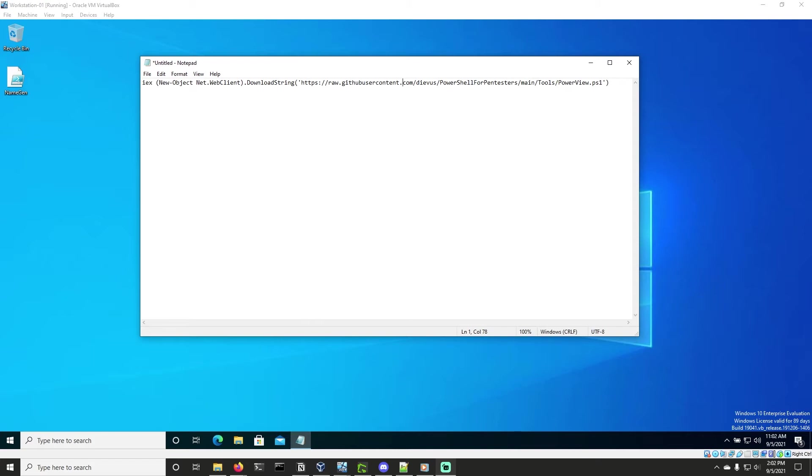Hello, welcome back to PowerShell for Pentesters. In this video we're going to show you how we can enumerate local admin users within the domain environment using PowerView.